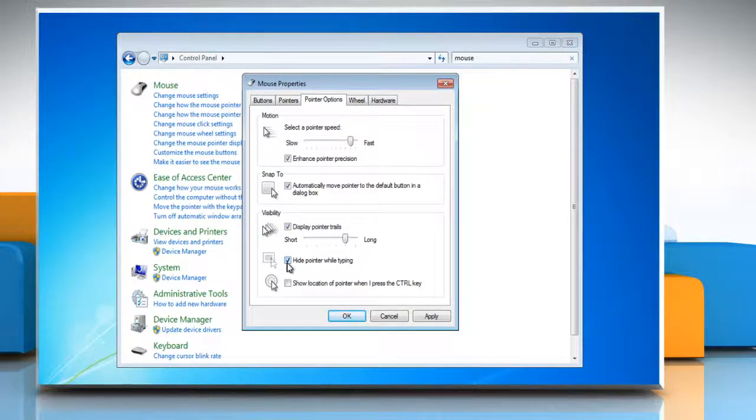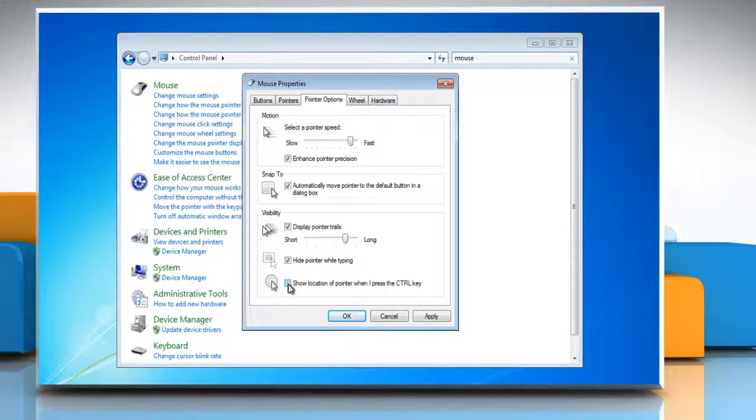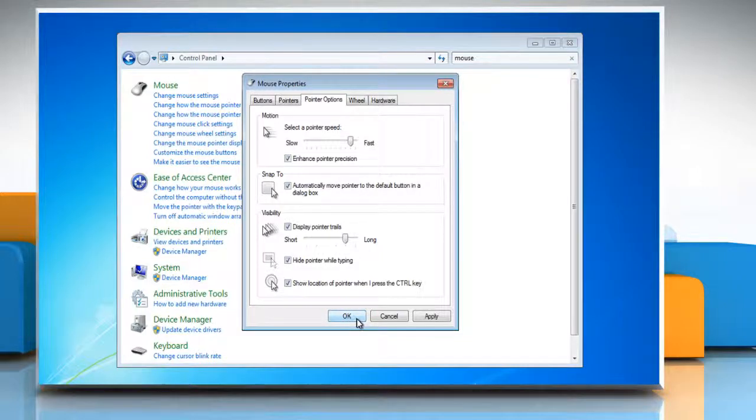Or, to find a misplaced pointer by pressing the Control key, select the Show Location of Pointer when I press the Control key checkbox. Click OK.